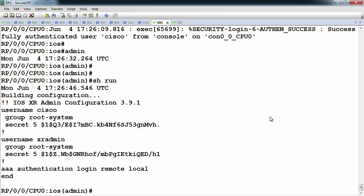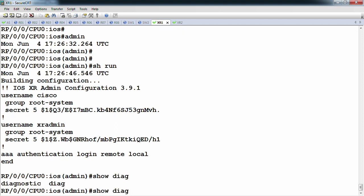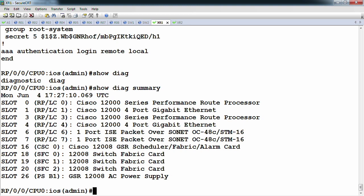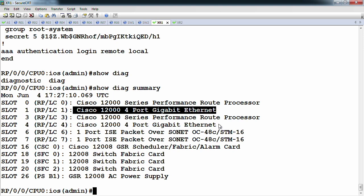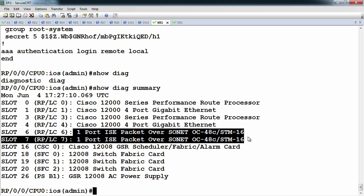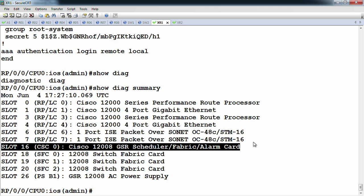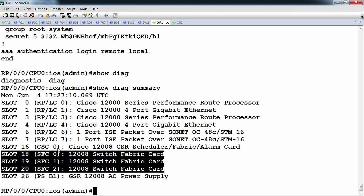If we look at show diag summary, this shows what particular line cards the platform has. In this case, there are two PRPs — the route processor, basically the general purpose CPU — and then four specific line cards: two four-port GigE cards and two one-port OC48s. On this particular 12008 platform, it also uses what's known as the clock scheduler card, which controls admittance to the fabric, and the fabric cards which control how much bandwidth the backplane has.